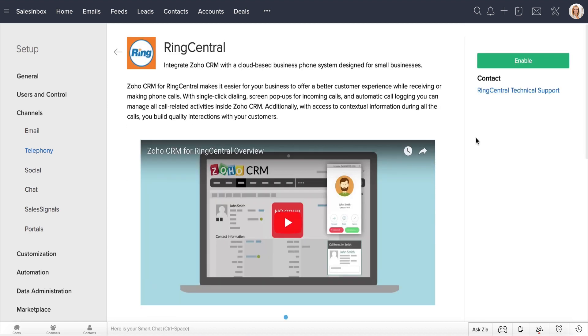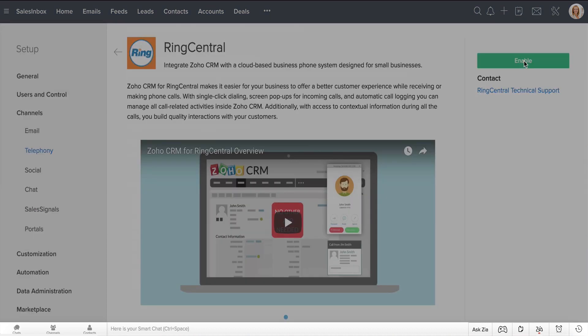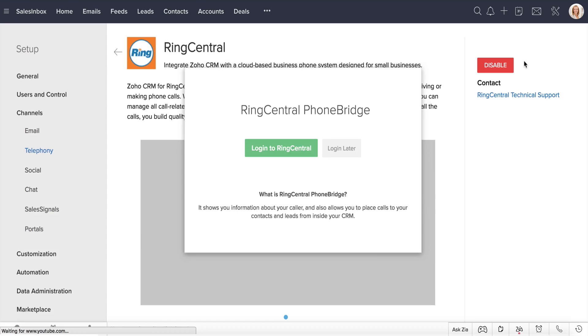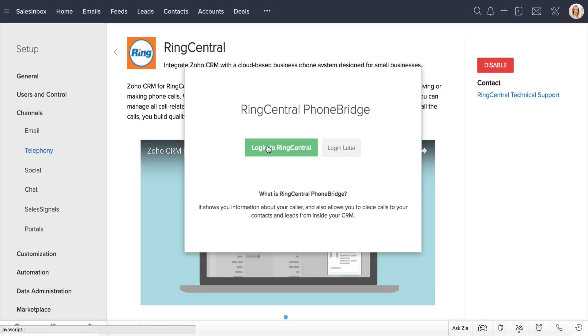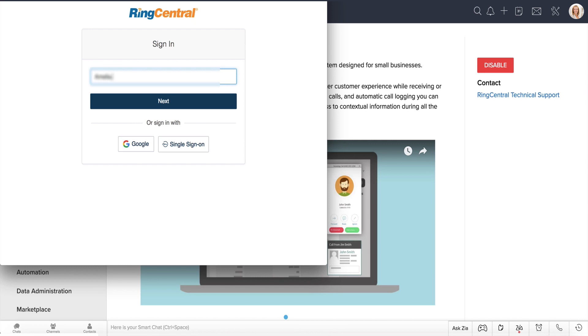When you're ready, enable the integration. You will be asked to authorize this integration by logging into your RingCentral account. Enter your RingCentral credentials and hit Authorize.